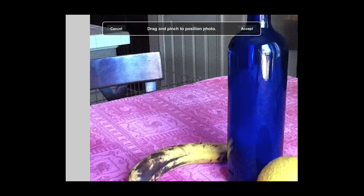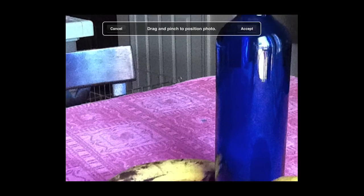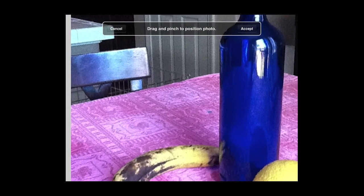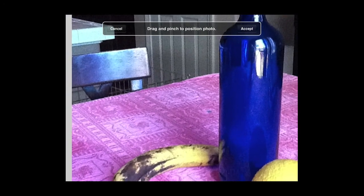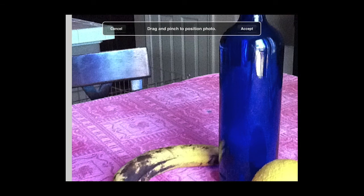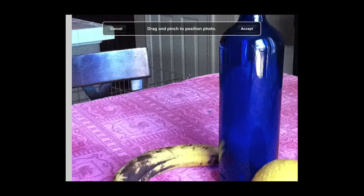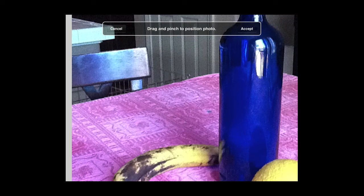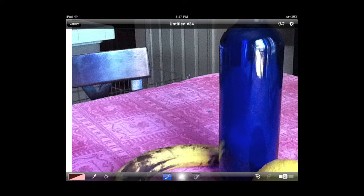And I want to throw this into a particular area that makes it a little bit more interesting and has some nice line work going on in there. What I can do now is essentially accept this, and then I can begin painting right on top of this particular photograph.